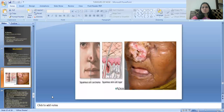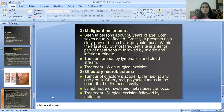Here the image shows squamous cell carcinoma — mainly the squamous skin layer cell is involved. Next malignant tumor is malignant melanoma, seen in persons above 50 years of age. Both sexes are equally affected. Grossly it presents as a grayish or bluish-black polypoid mass within the nasal cavity. Most frequent site is the anterior part of the nasal septum, followed by the middle turbinate and inferior turbinate. The tumor spreads by lymphatics and bloodstream. Treatment is wide surgical excision.